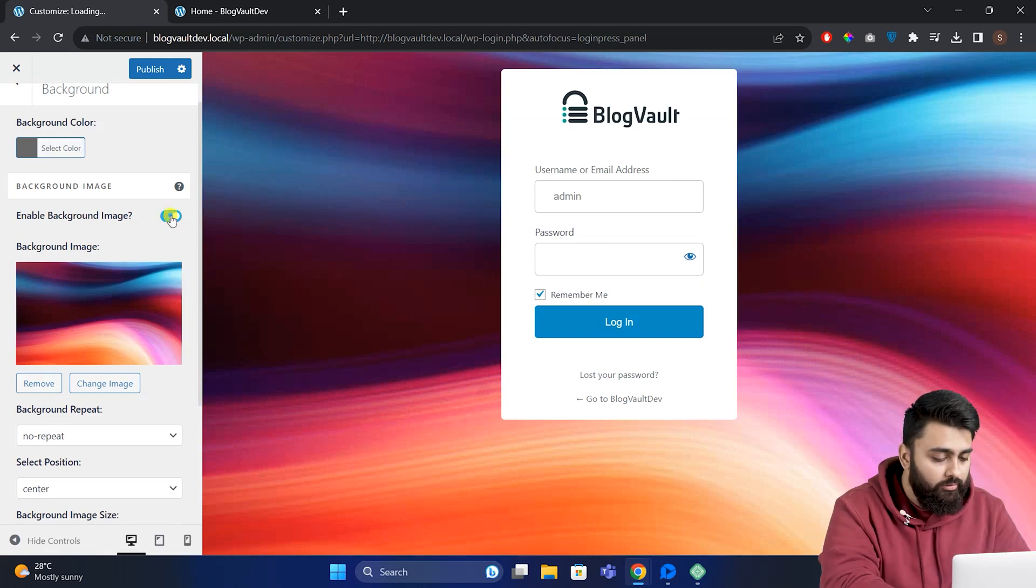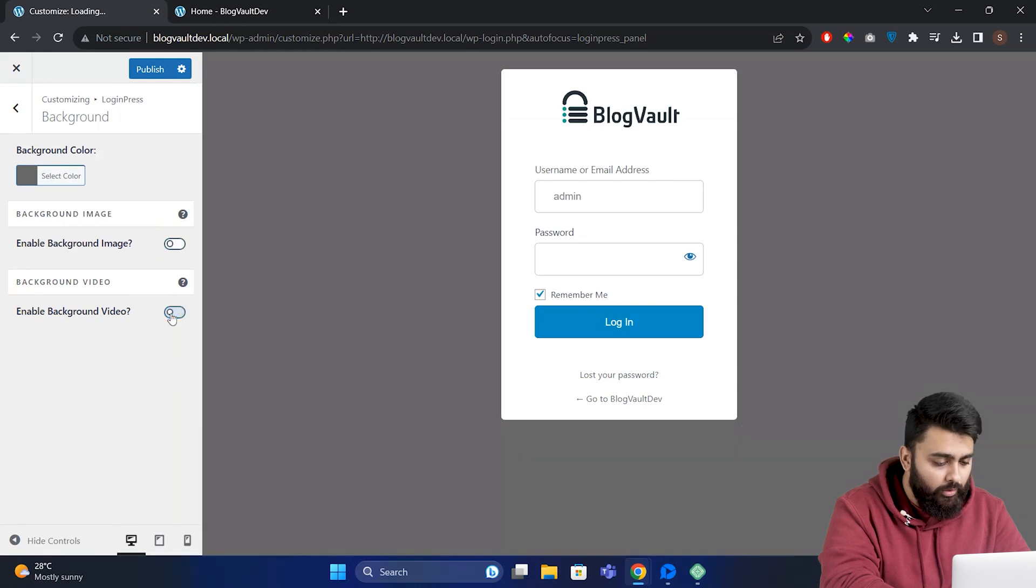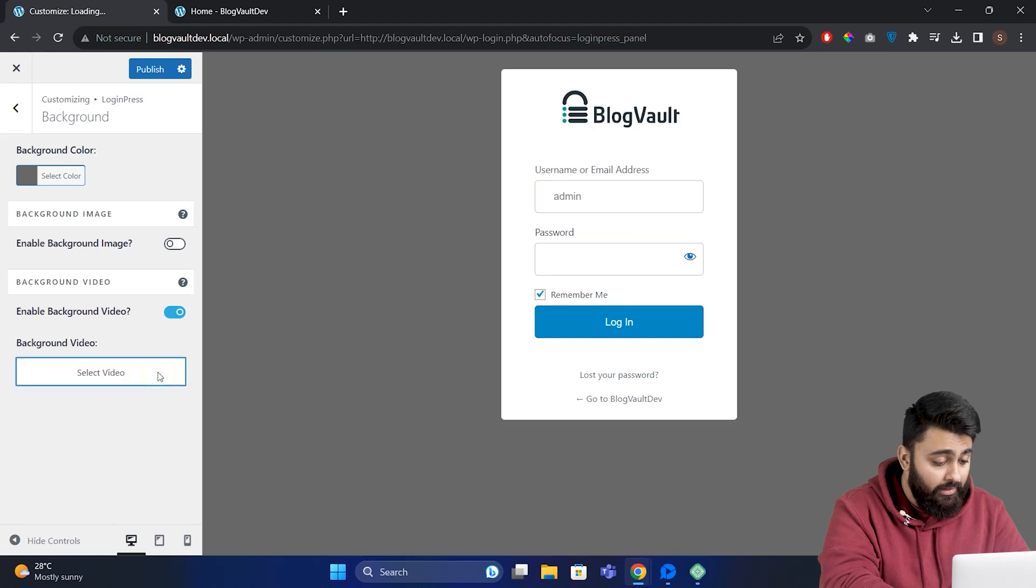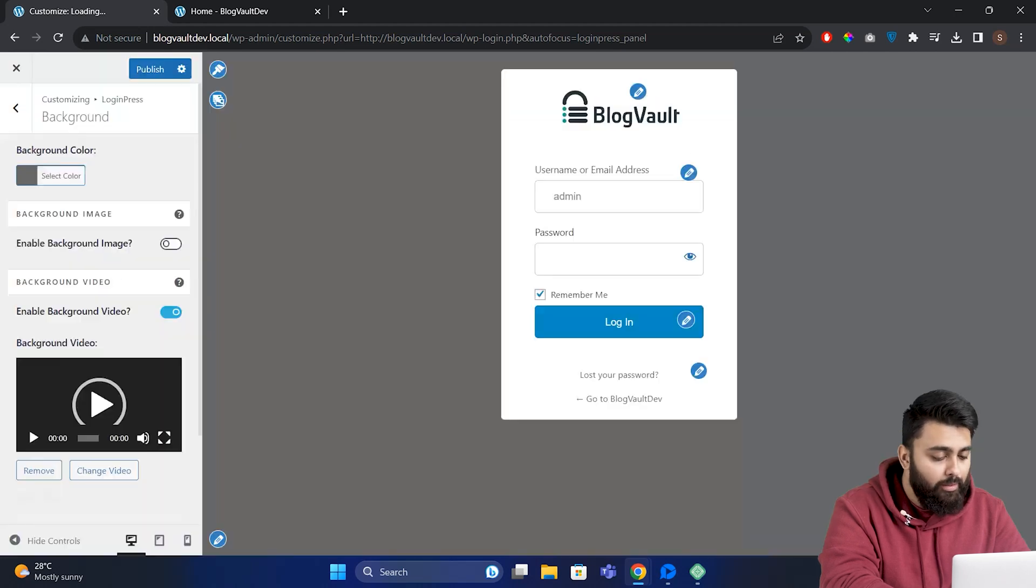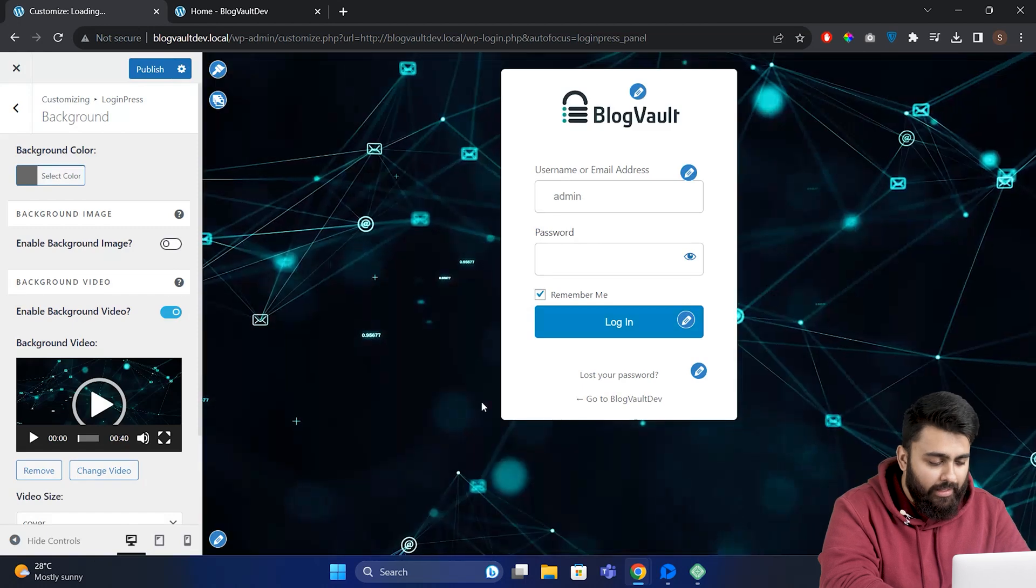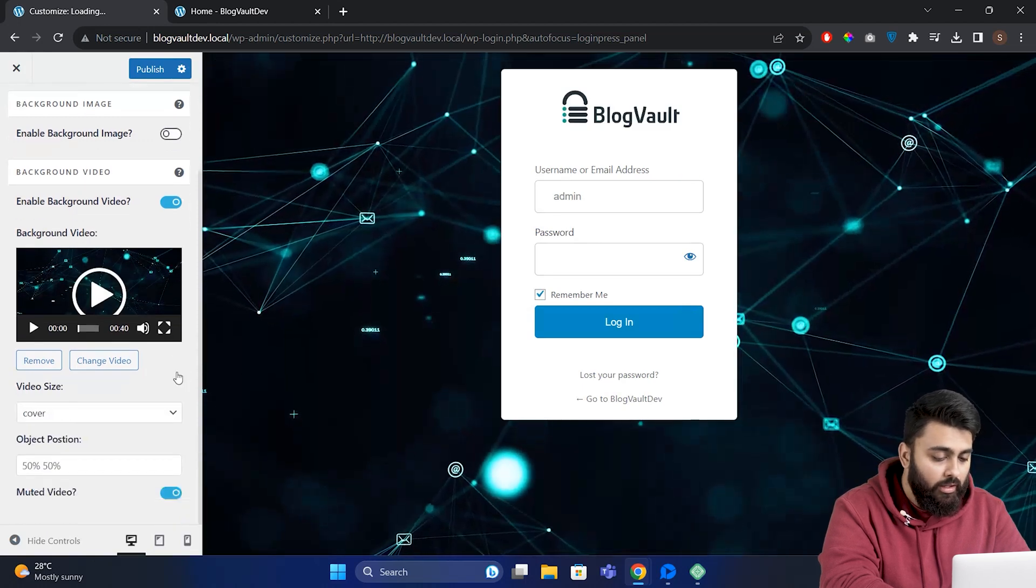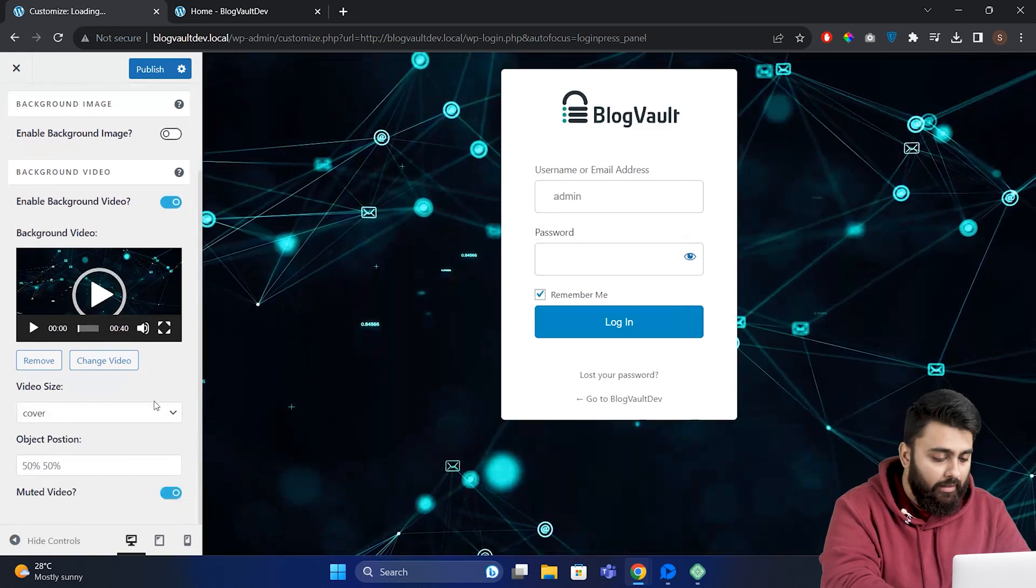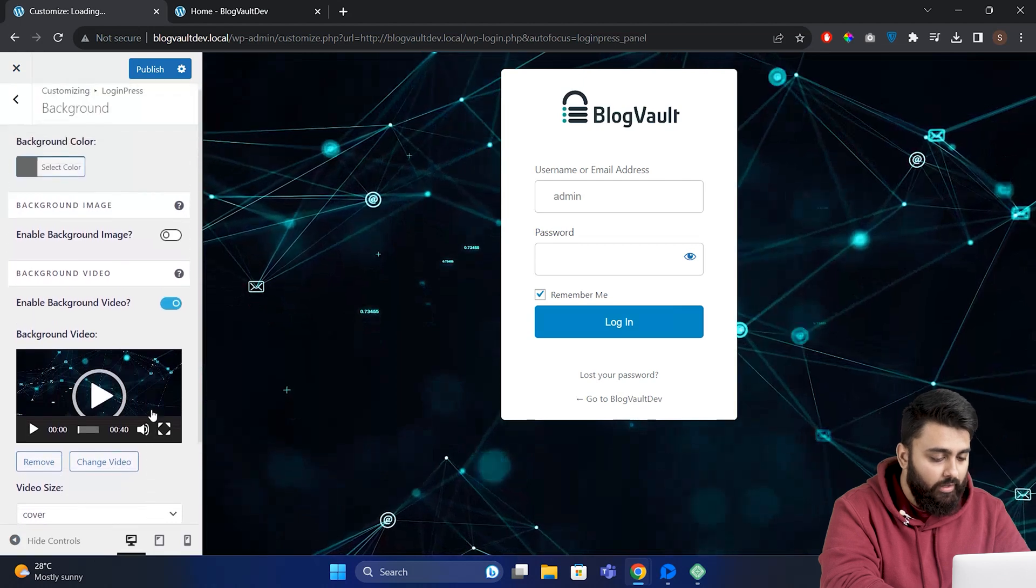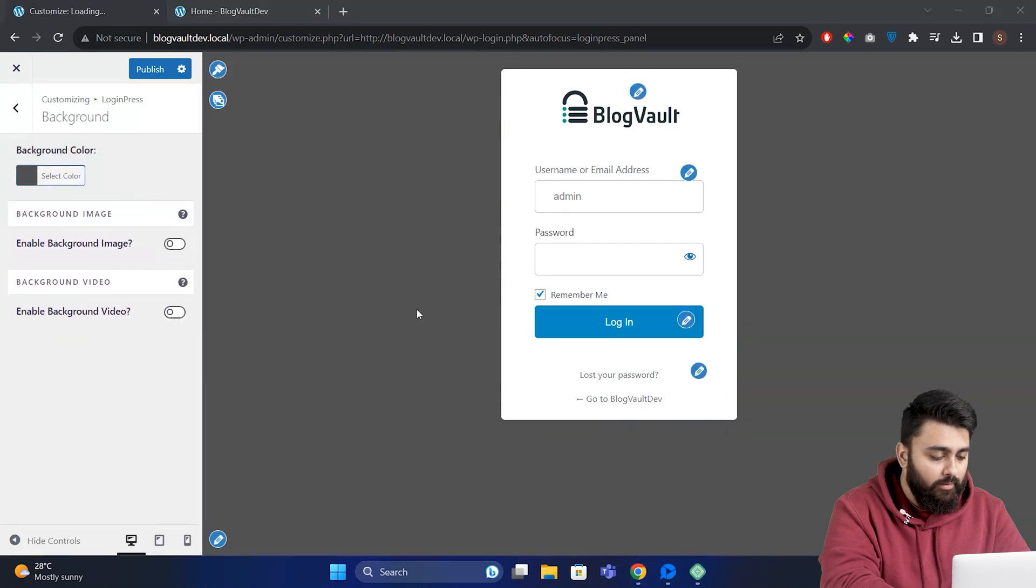If you turn this off, you'll see there's a custom color right now. You can also enable a background video, then click here, select your own video and upload it, and then you can edit it a little bit from here. For now I'll keep it simple - I'm just going to turn off background video and keep only a background color.